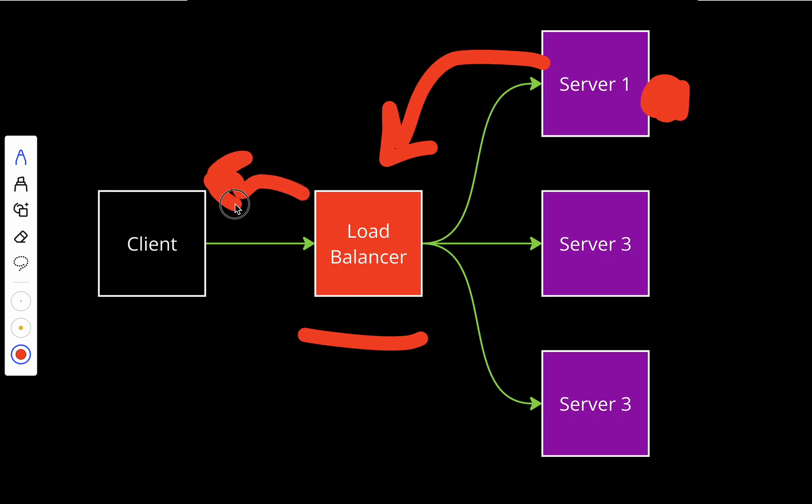Right now we need to talk about the types of load balancers.